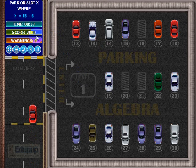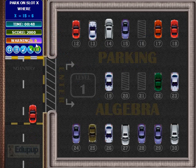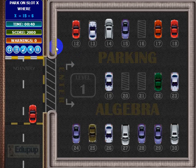We have 53 seconds and we've got three slots to go. Notice the warnings here — the level's over if you run out of time, or if you get five warnings. You get a warning by hitting a car or the wall.